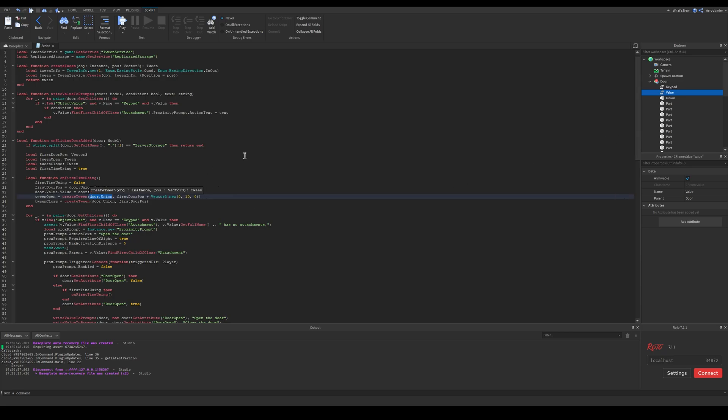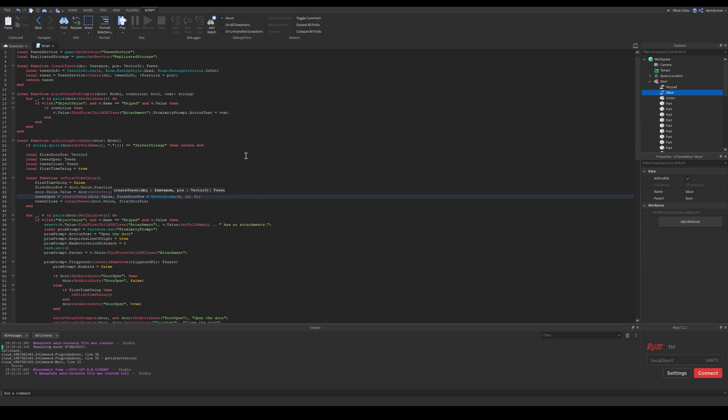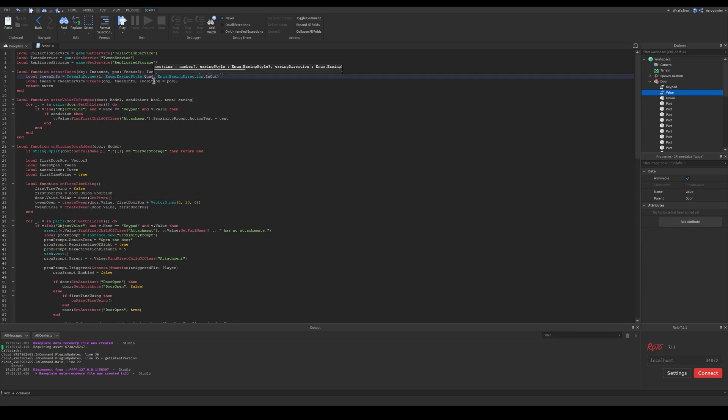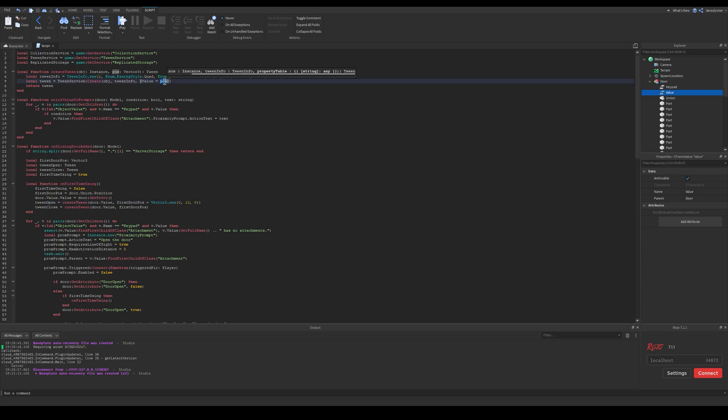Currently it changes this union part however I will change it to door.value, so it will change the CFrame value's value. I will also change my function here for tweens.